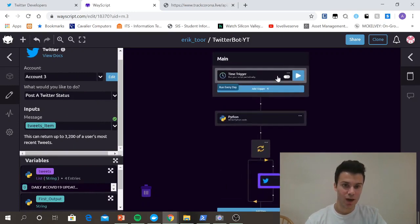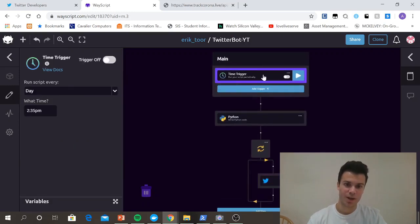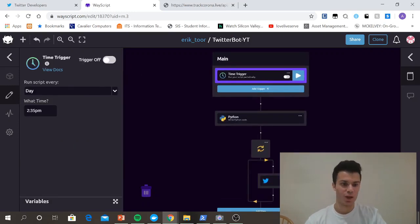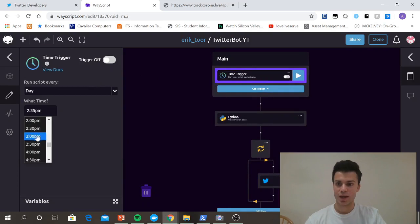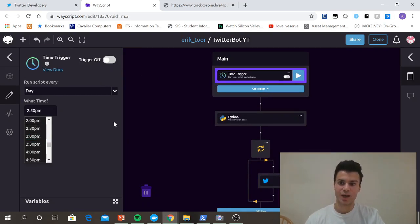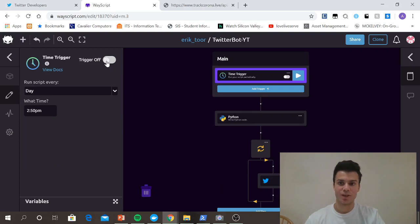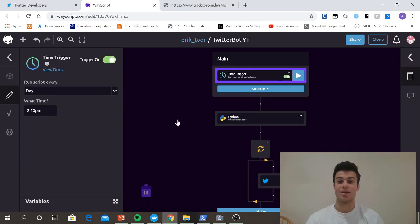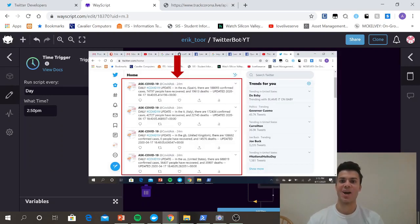So now I just need to turn on my trigger, and we're all set. So I want to post daily at, I'll just do it at 2.50, and then I'll show you guys the tweets after the video. The time trigger is on, and that's everything.